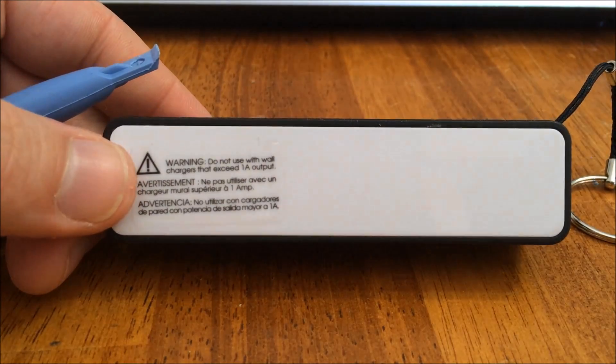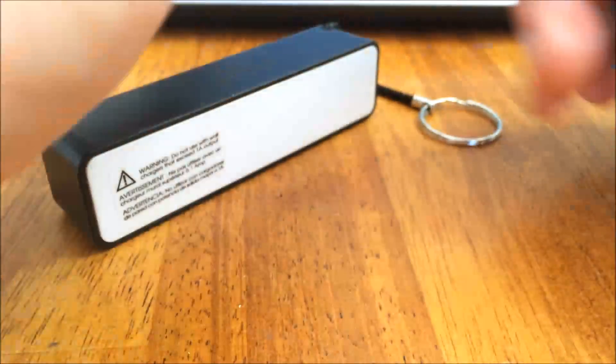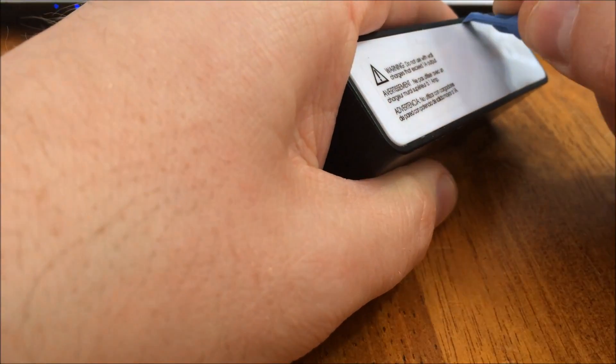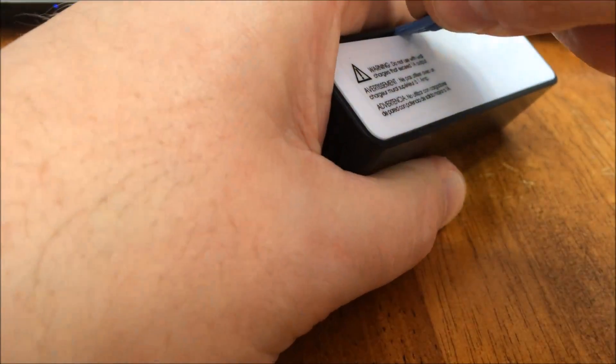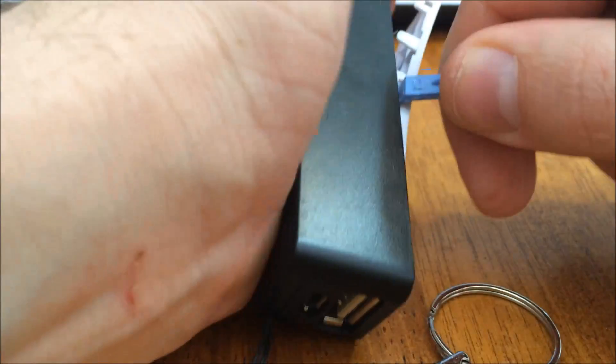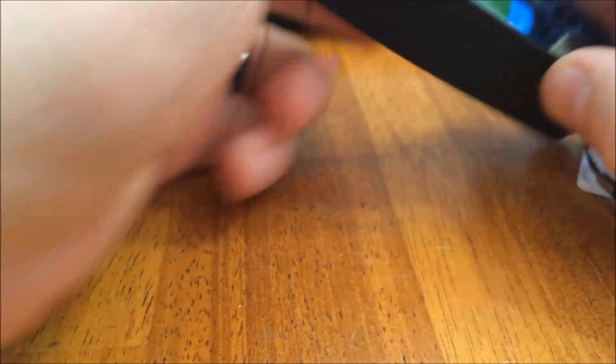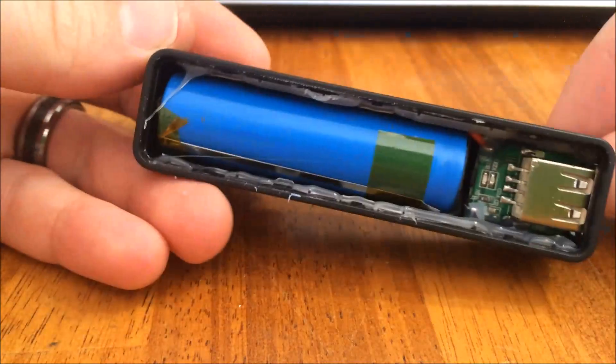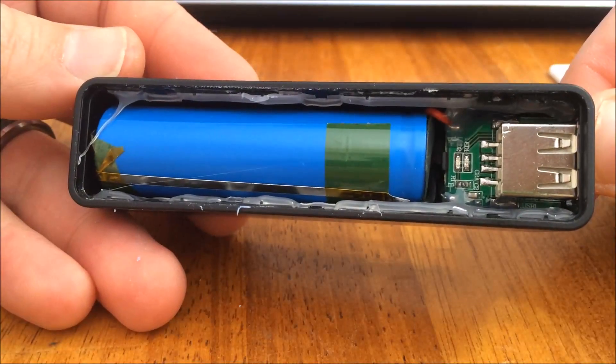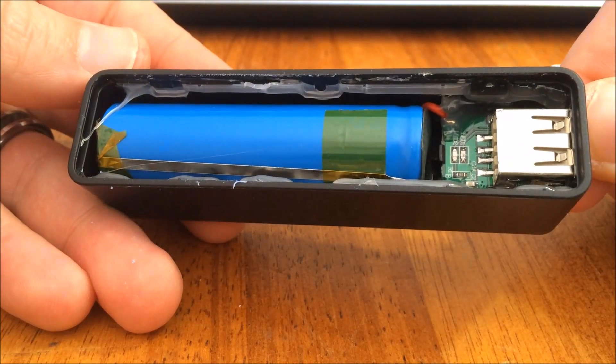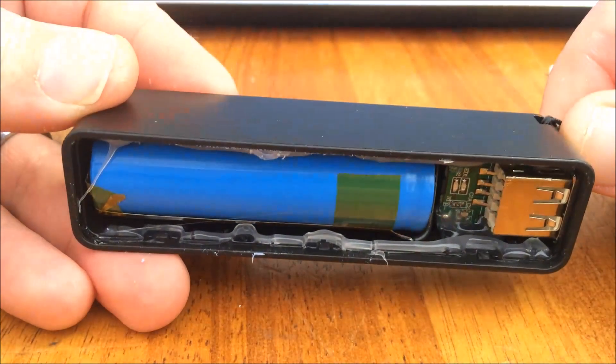These are actually pretty easy to take apart. So there's a switch on the inside, pretty simple.